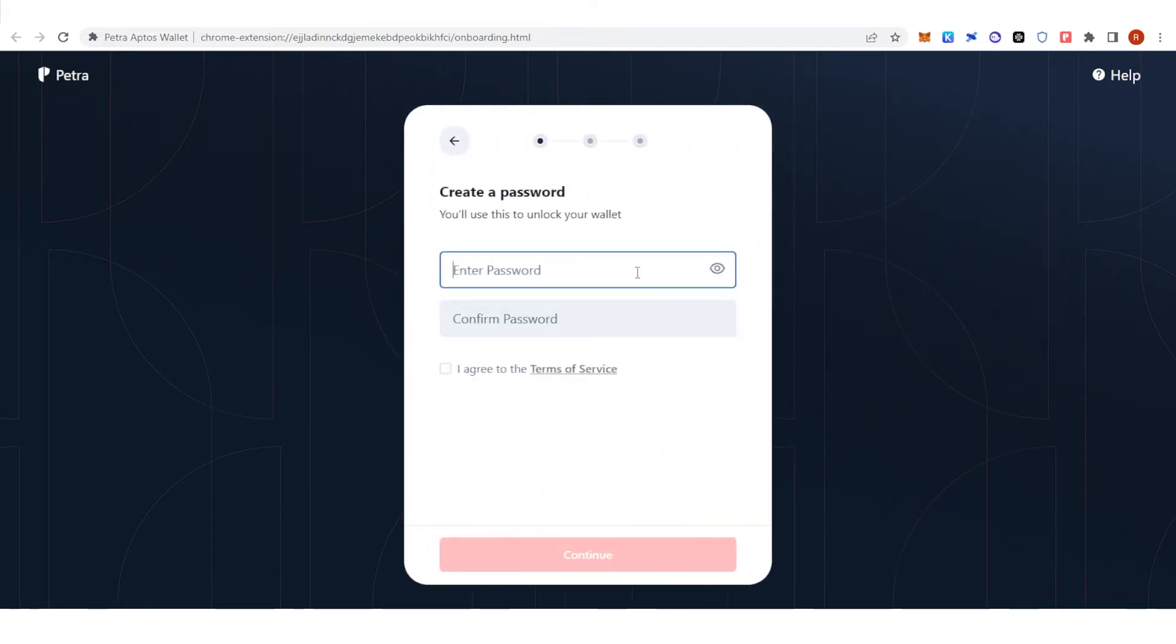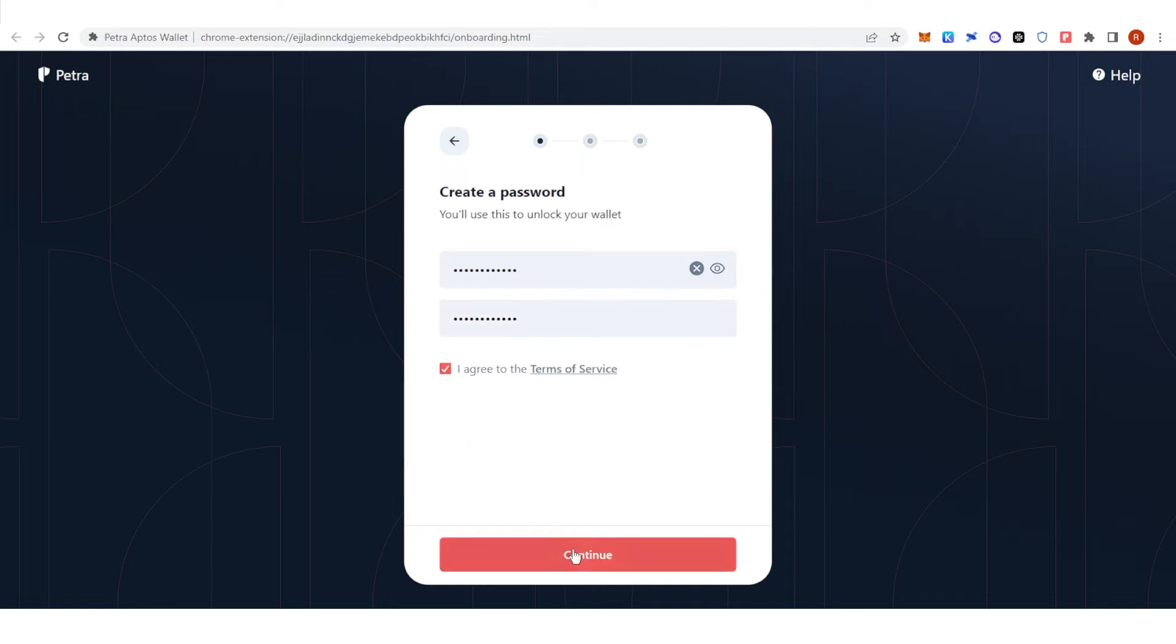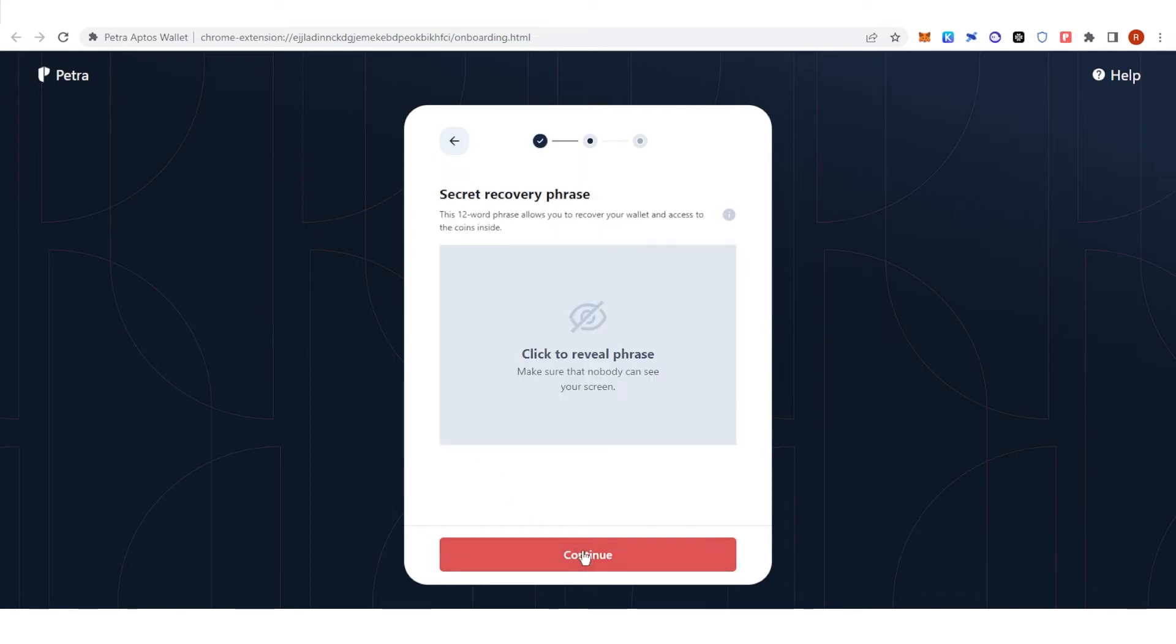Type down your password, click agree to the terms of service and then click continue.